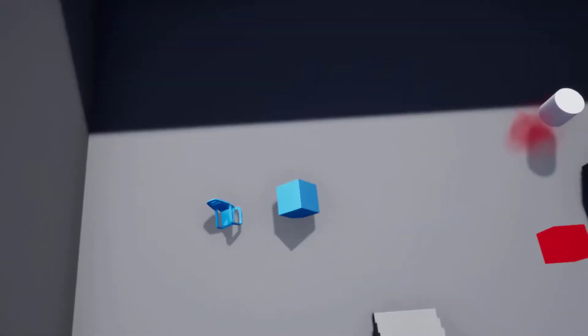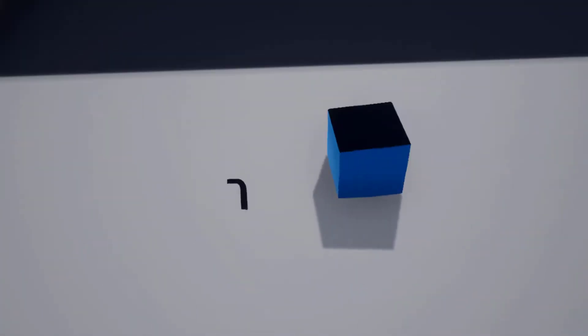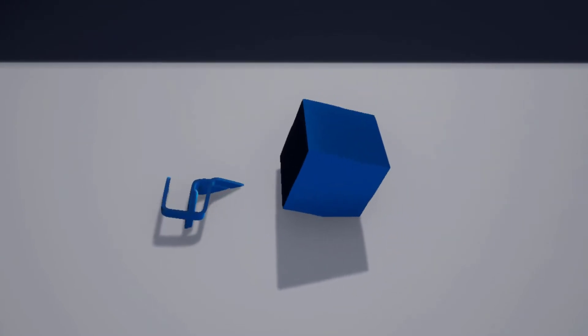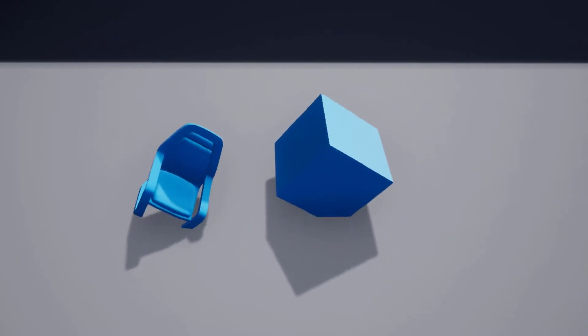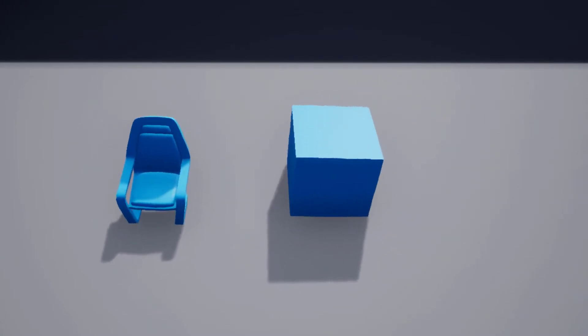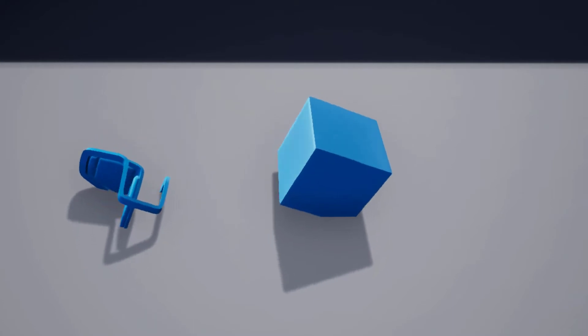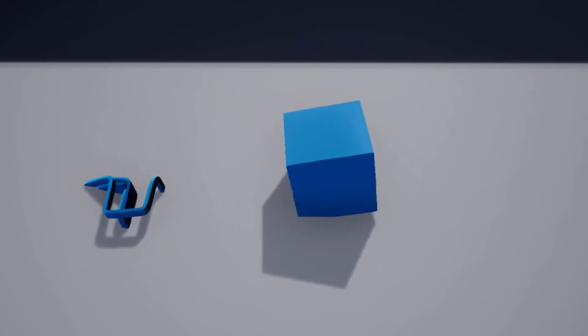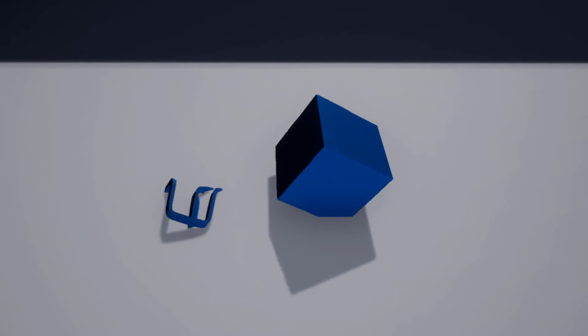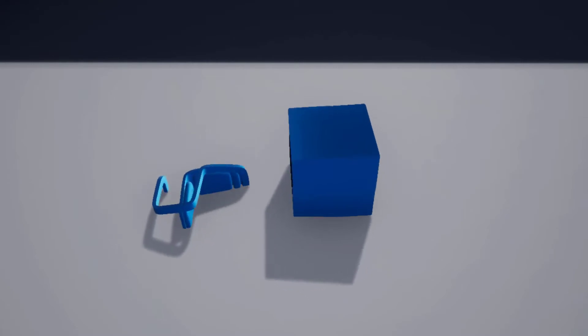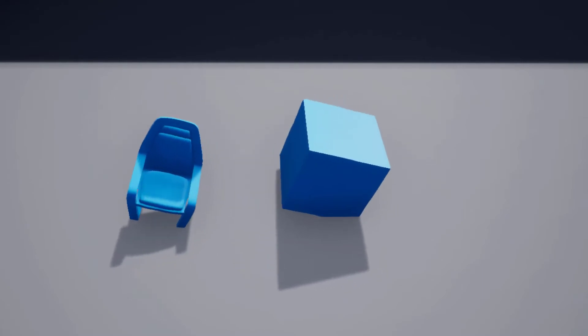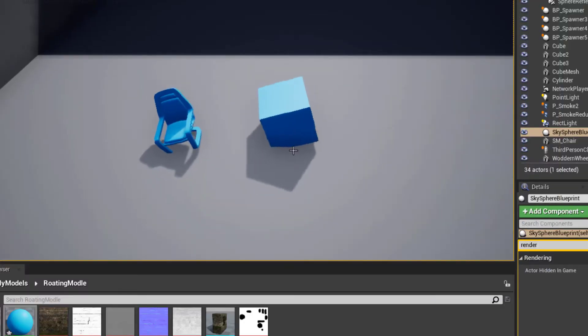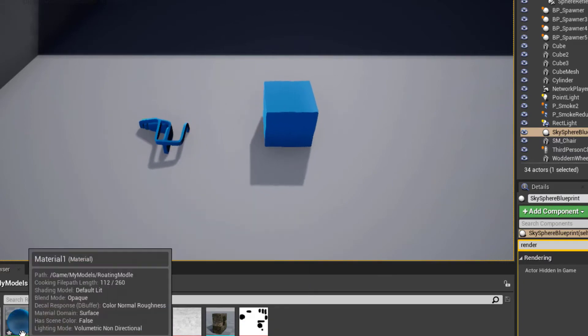Right, so I would like to demonstrate this using these two meshes here. These are two meshes where I have applied a simple material to them in order to make them rotate. Let me show you how I've done this.